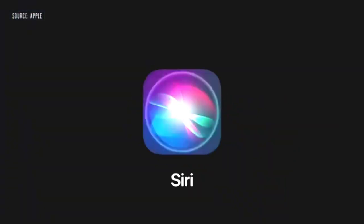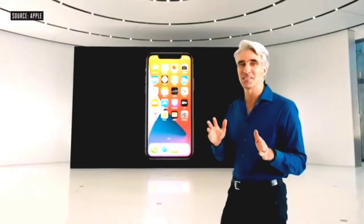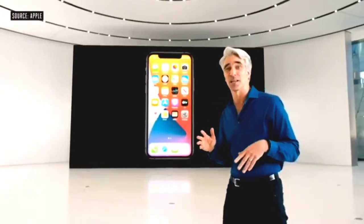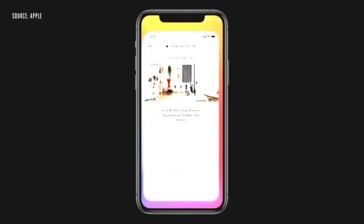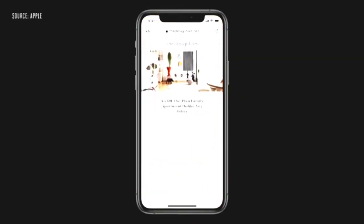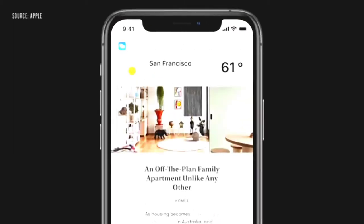Another iconic experience that's getting a major update is Siri. This year, we've completely redesigned the Siri experience with a new compact design. Siri pops up at the bottom of the screen and instantly launches the app. Or if you ask for information, like the weather, results appear at the top of the screen, just like a notification.